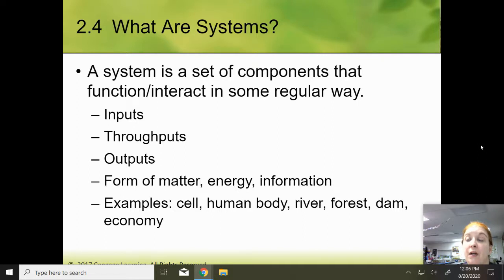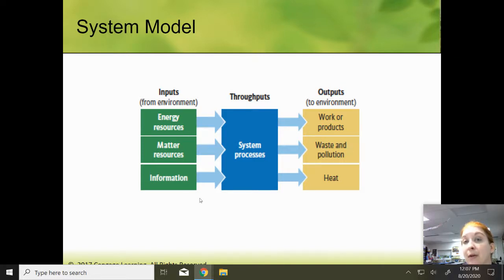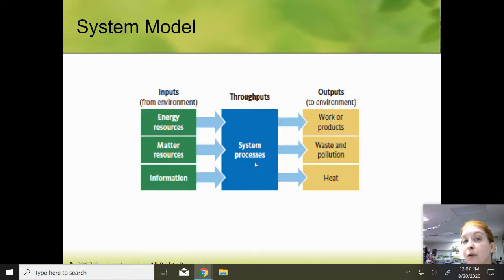Examples: a cell, a human body, a river, a forest, a dam, an economy — lots of things. So you have your input from the environment — maybe energy goes in, you have the process, and then you have some type of work or product that comes out. Maybe matter comes in, and waste, pollution, or heat comes out. You can have information come in, like from your teacher giving you notes; the throughput would be you studying and remembering, and the output would be the knowledge you have afterwards.